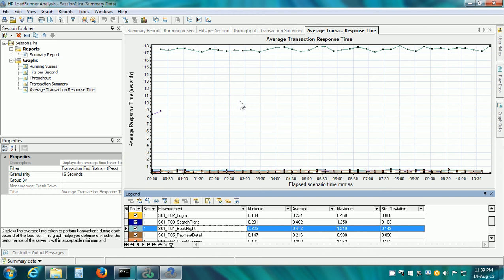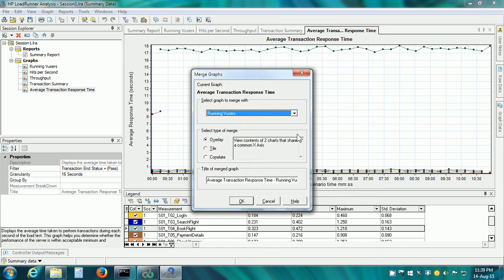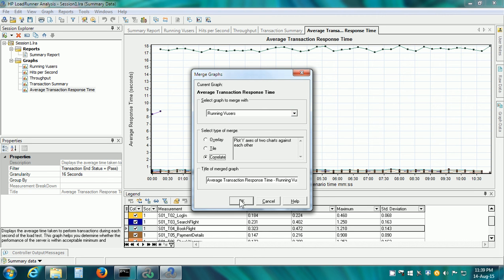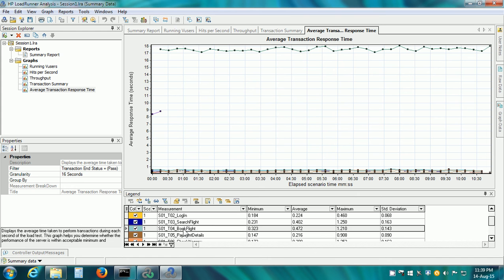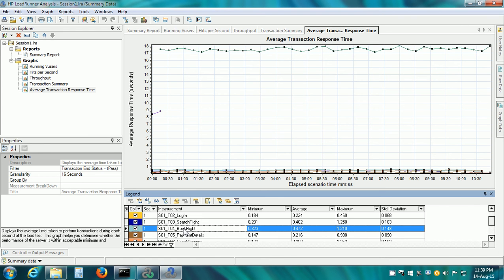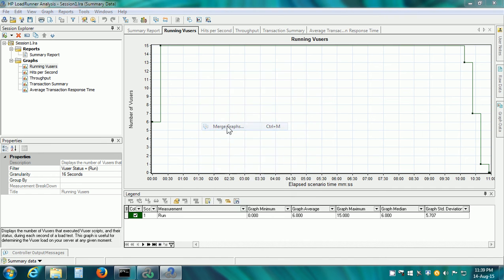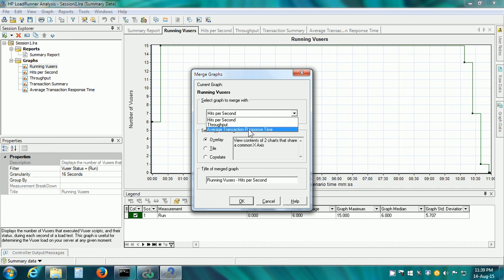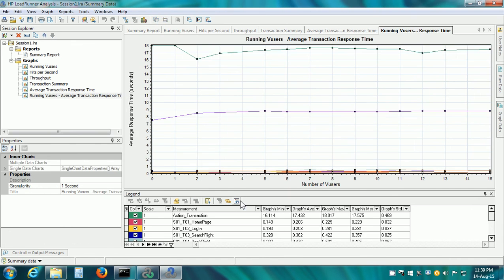In analysis, we can merge graphs into one. For example, if we want to combine running VUsers and average transaction response time, we can merge these two graphs. How we merge is: right-click on the graph and click on Merge Graphs and select Graph to merge with running VUsers and click on Correlate and click on OK.